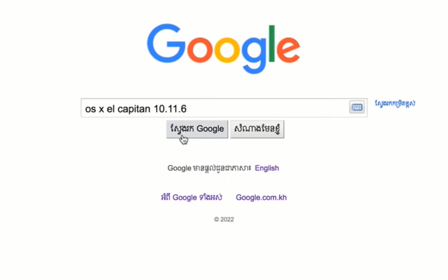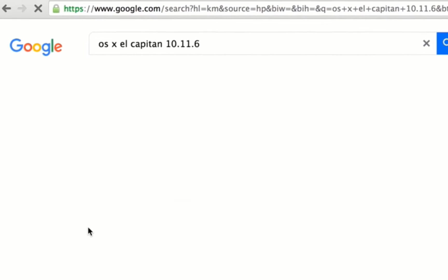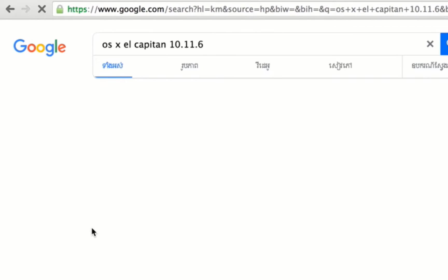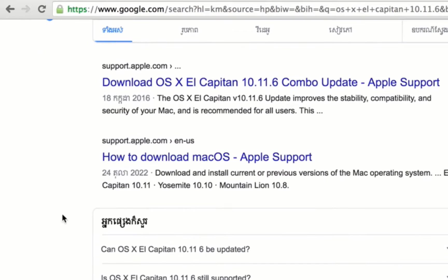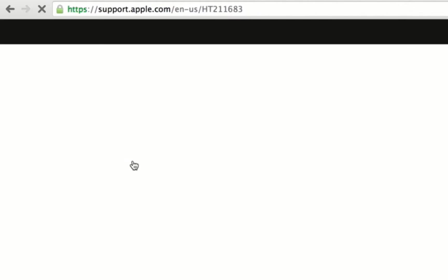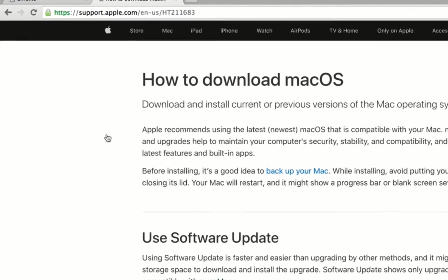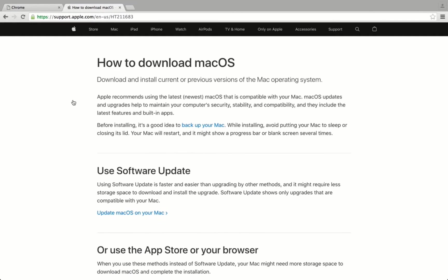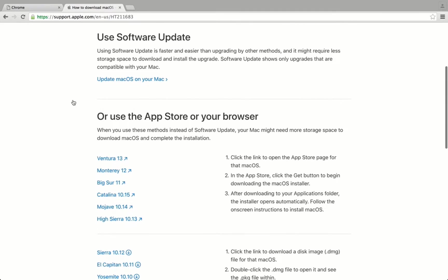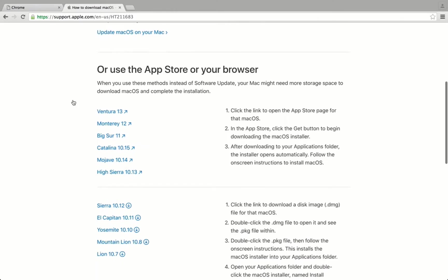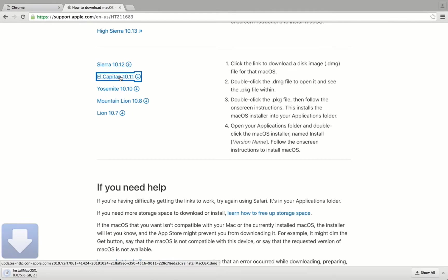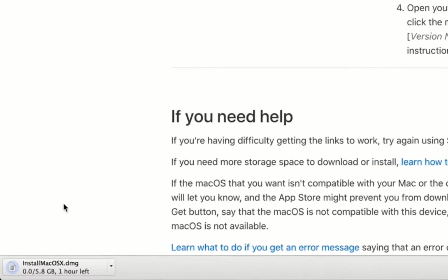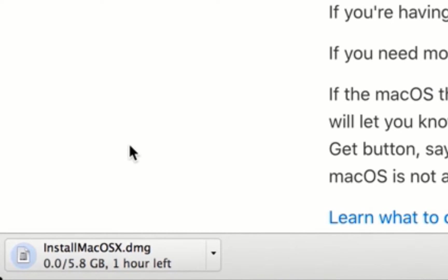Now I type Google OS X El Capitan. Click on how to download make OS. Scroll down and find El Capitan 10.11.